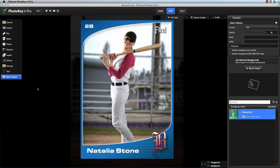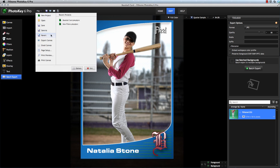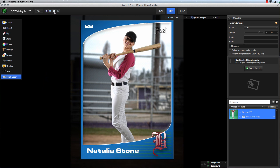There are multiple ways to export your image. You can use the button in the Export toolset, or if you're in a Pro version of PhotoKey, you can use the Batch Export button to export multiple images at once. The File menu contains an Export Canvas command which you can use to export your current image exactly as it looks on the canvas. There's also a keyboard shortcut — Command E on Mac or Control E on Windows — and the toolbar at the top of the interface also has an Export button for quickly exporting the current image.